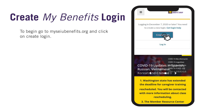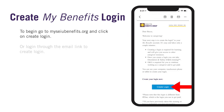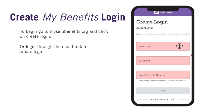To begin, go to myseiubenefits.org and click on Create Login. You may also have gotten an email with a link to create a login that takes you to the same page. If you use this link, some of your information may already be entered when you go to the Create Login screen.